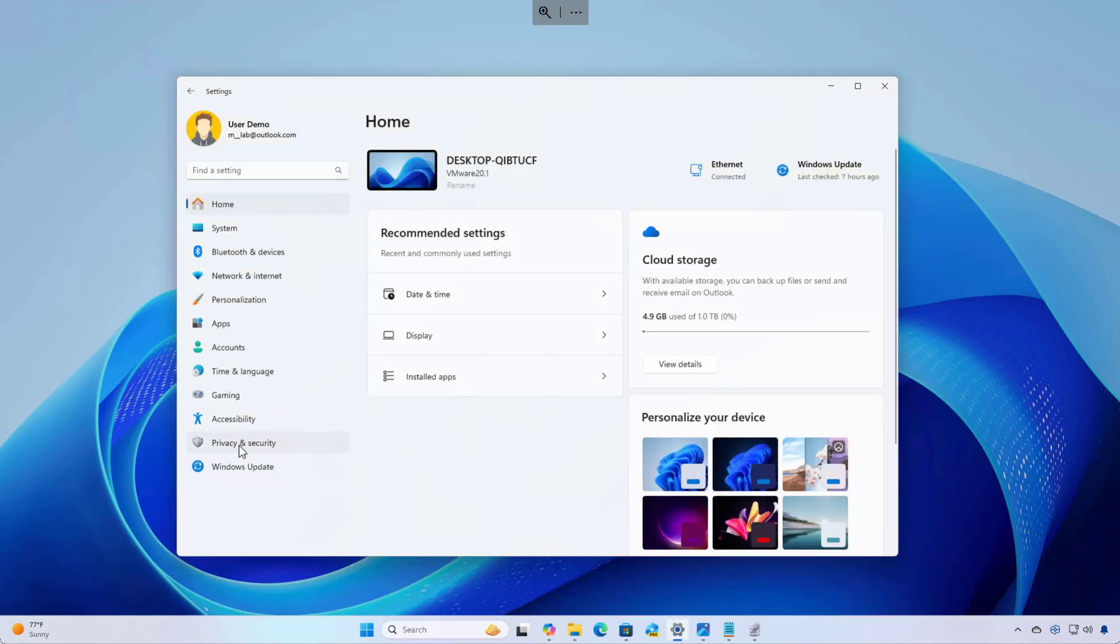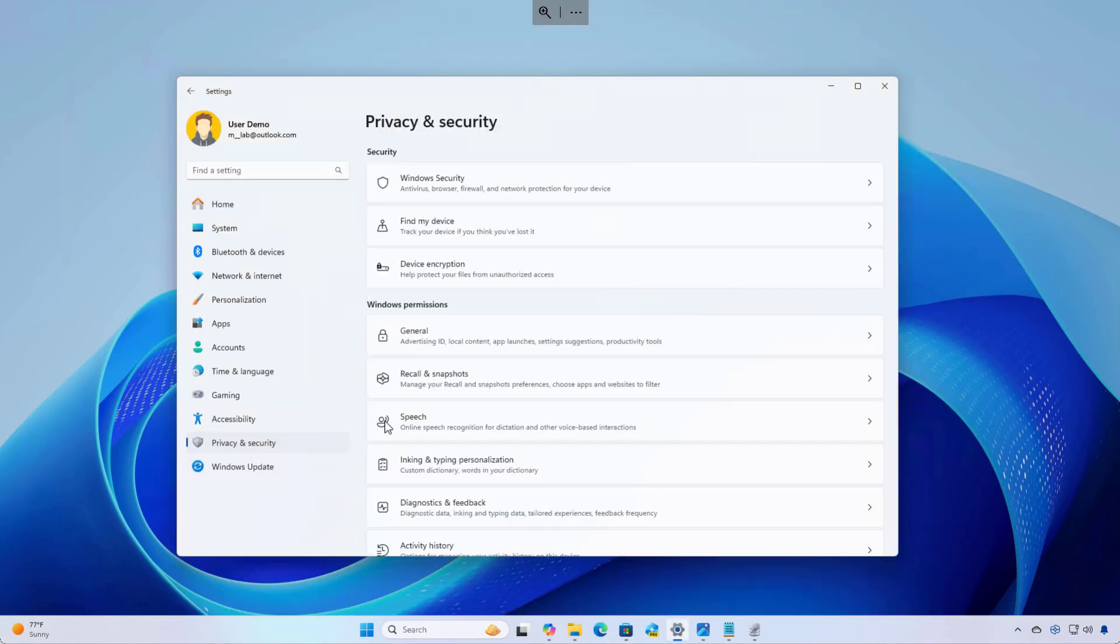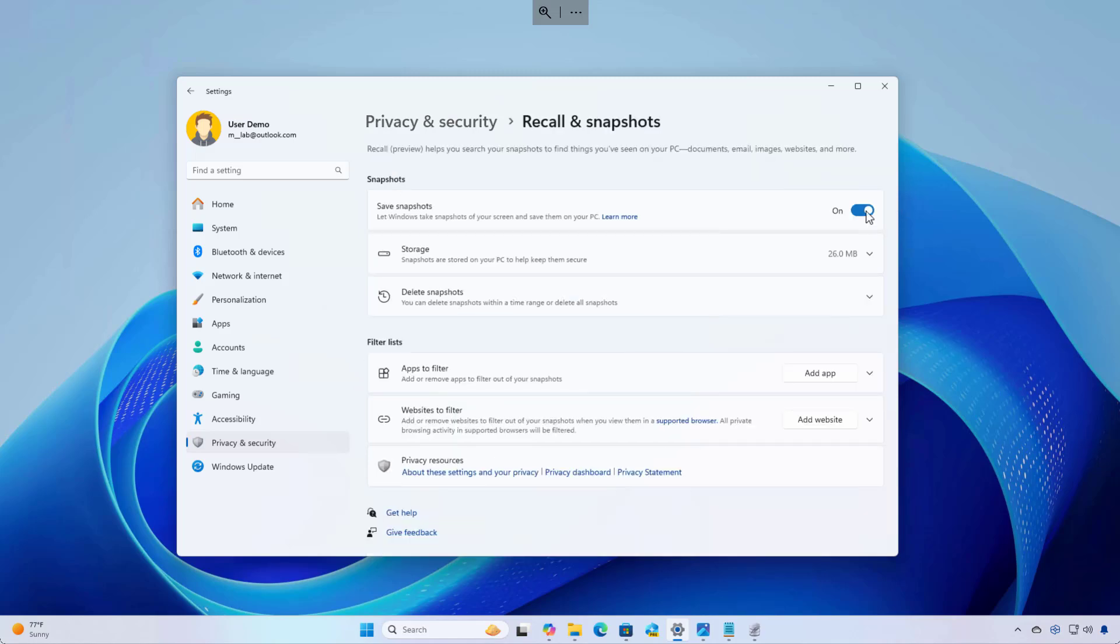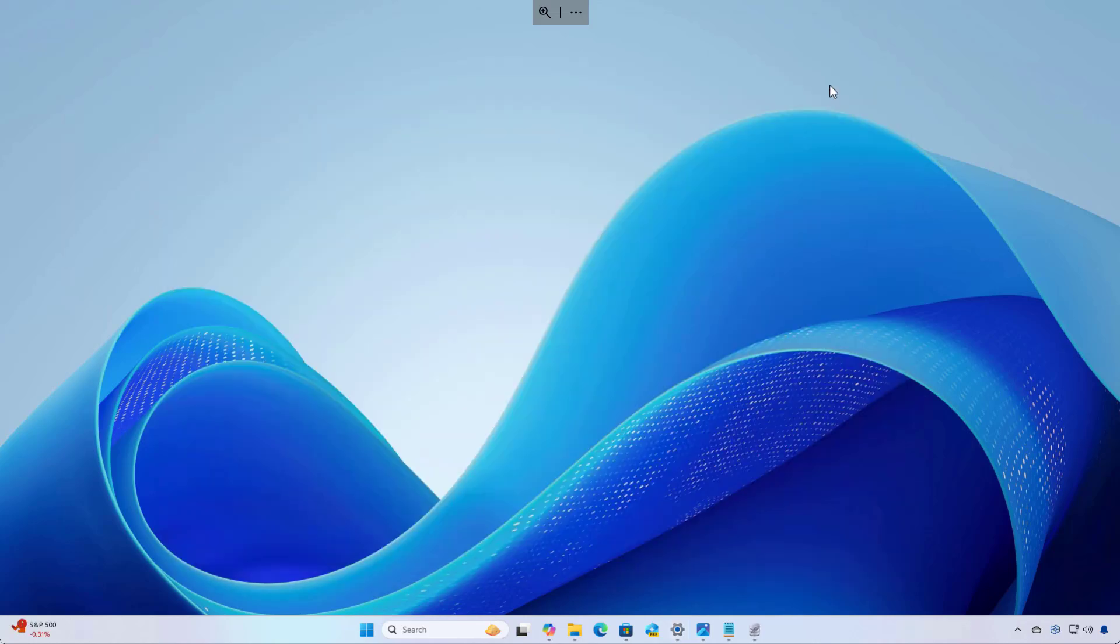It will only open the settings app on the page where you can turn on the feature. And that page is available from privacy and security, and it's this one right here, Recall snapshots. In here, you can turn on and off the feature with this toggle switch.